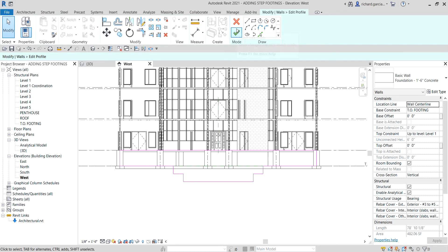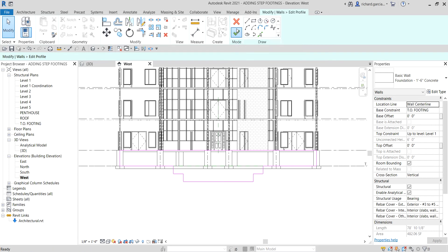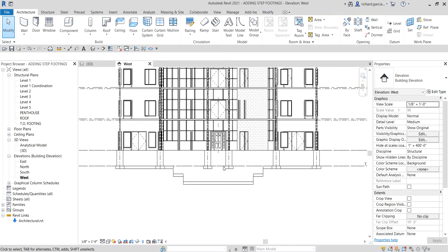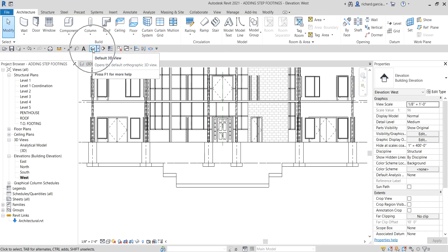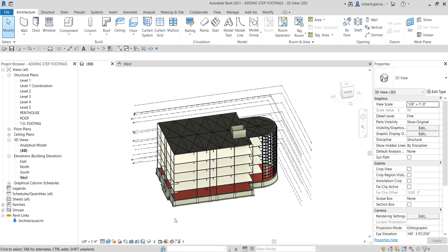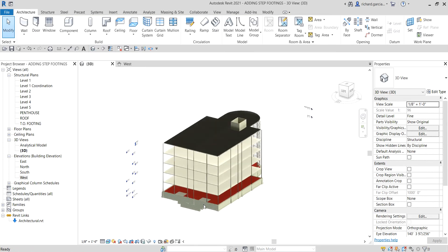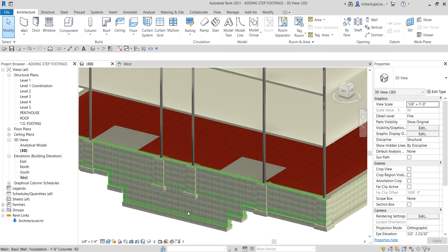I just need to select Finish Edit Mode — and there you have it. Opening the 3D view, this is now how it looks.